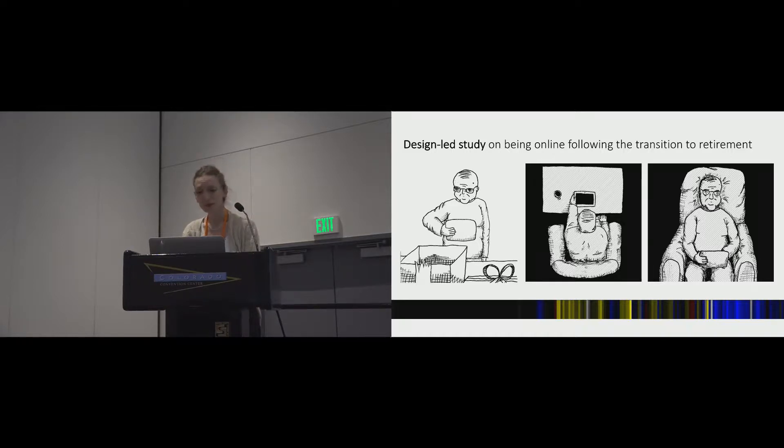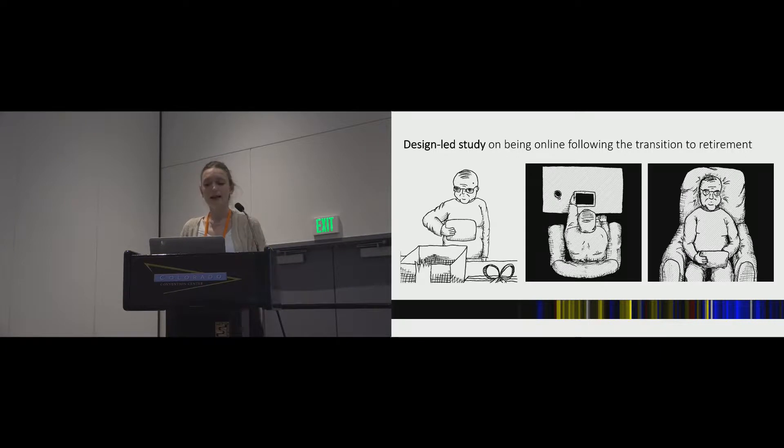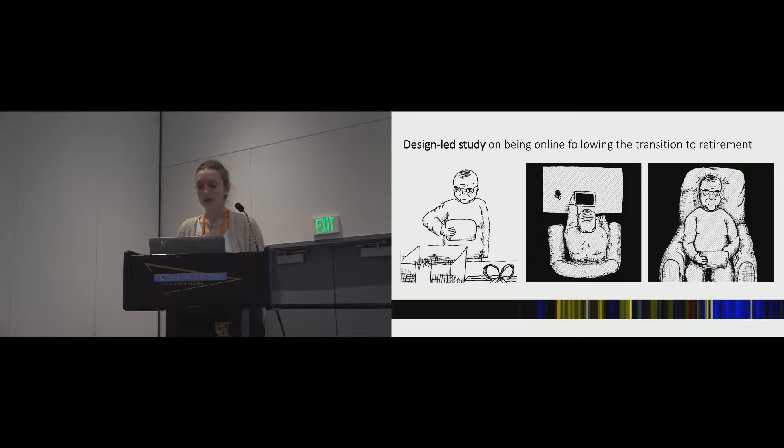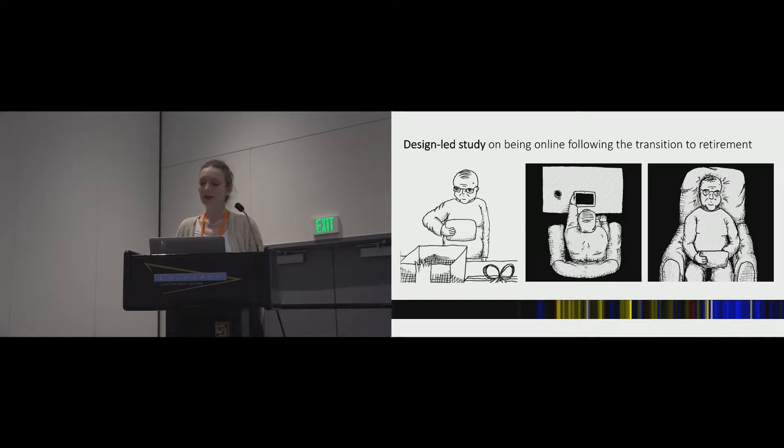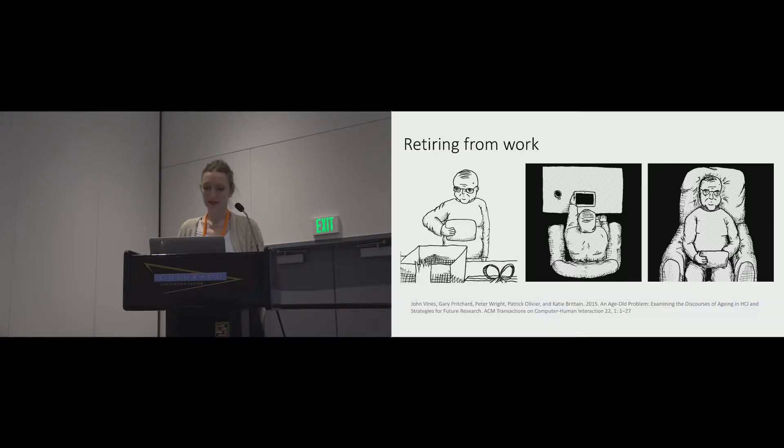What I want to do today is highlight the significance of studying transitional experience for HCI, and in turn highlight the complexity of this experience for retirees. I also want to contribute a case study of design, psychology, and computing coming together in inquiry to understand self-reflection in technology users.